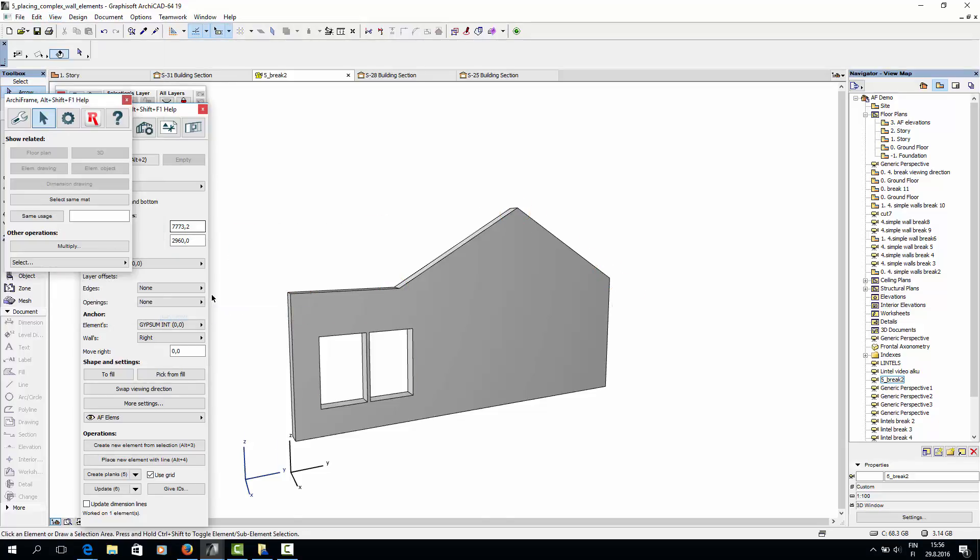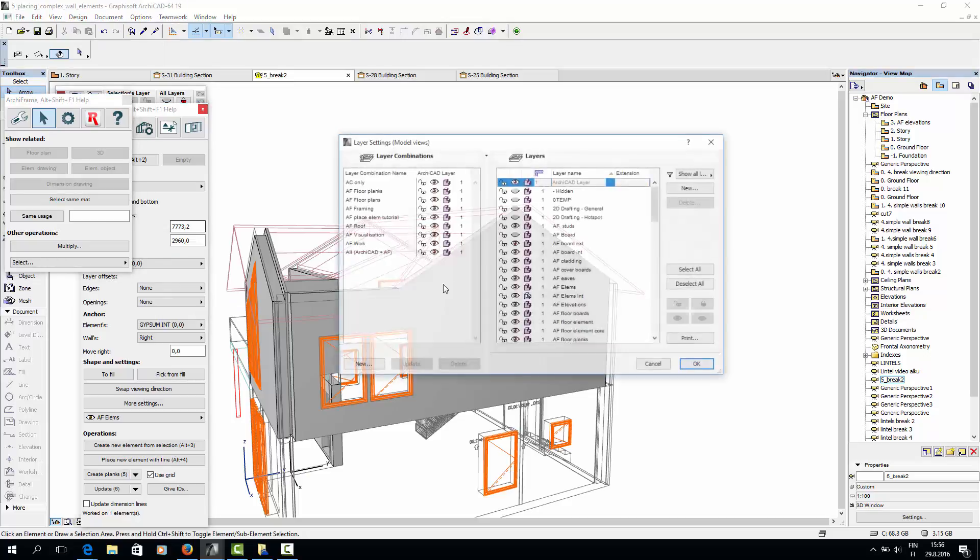If I turn on the ArchiCAD layers, you can see that the wall element doesn't have the right shape.